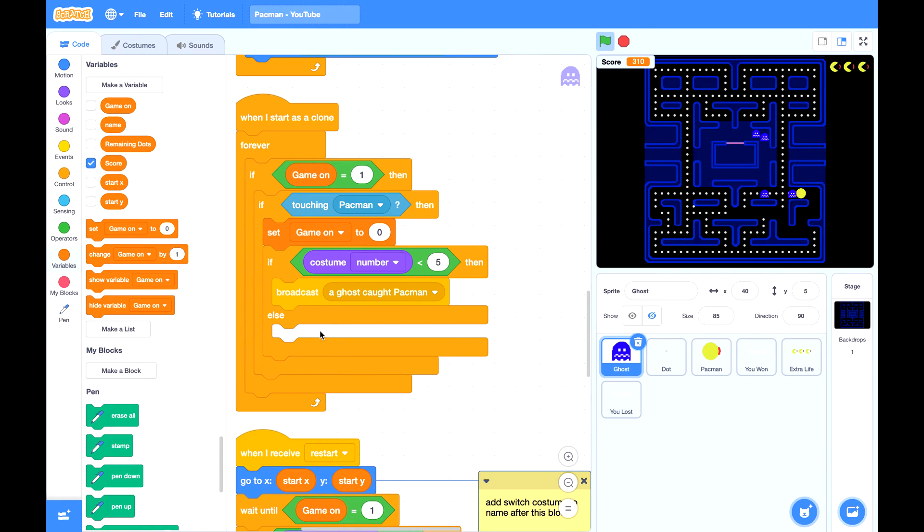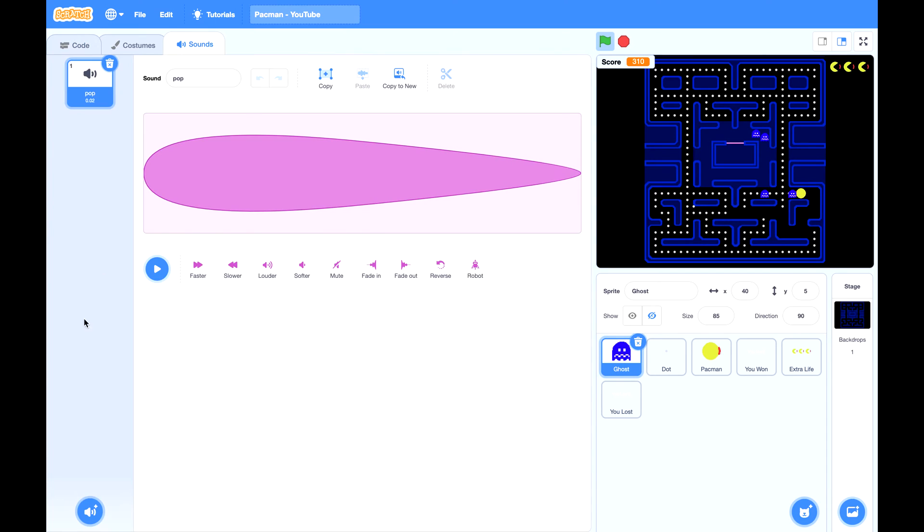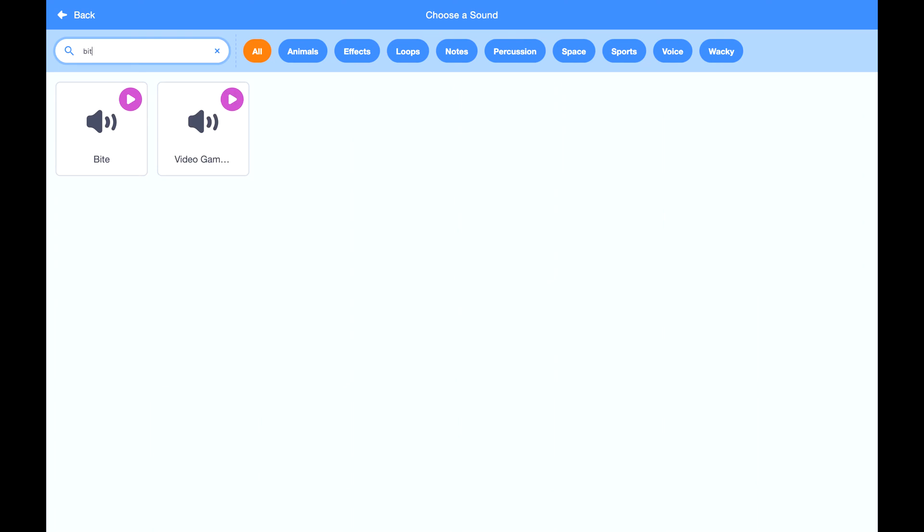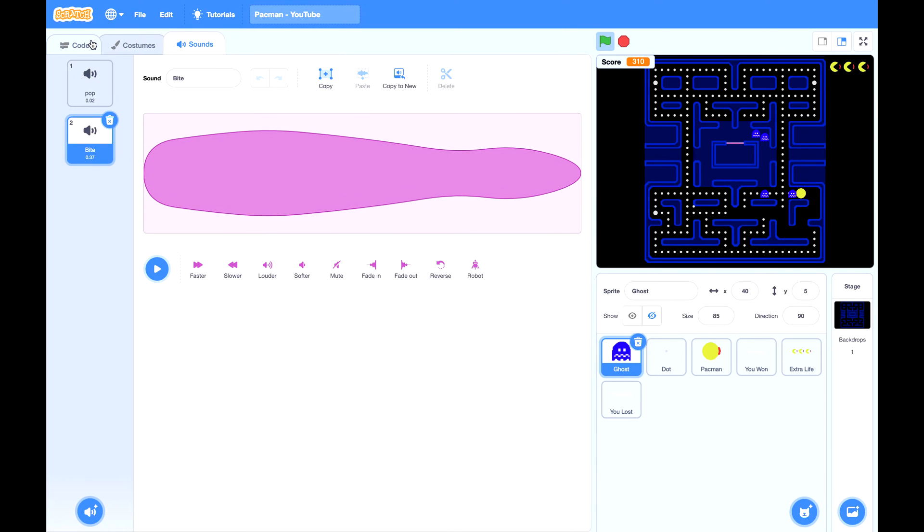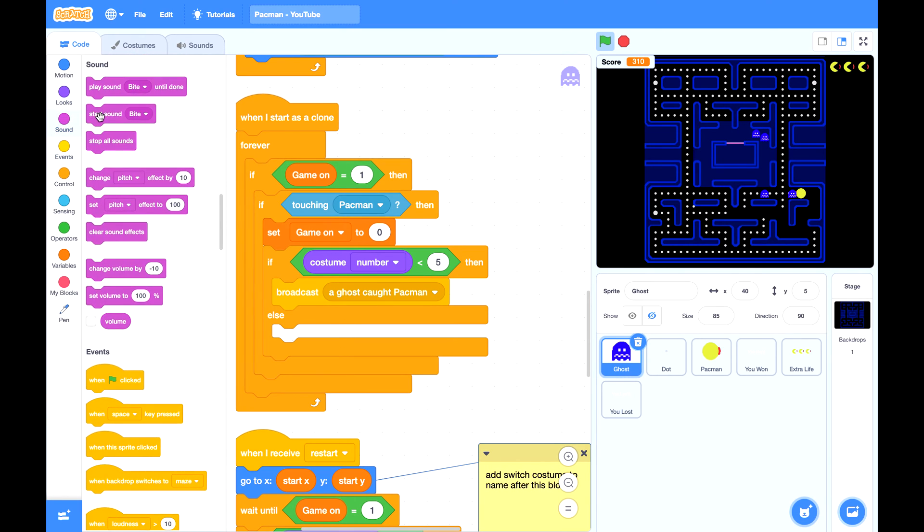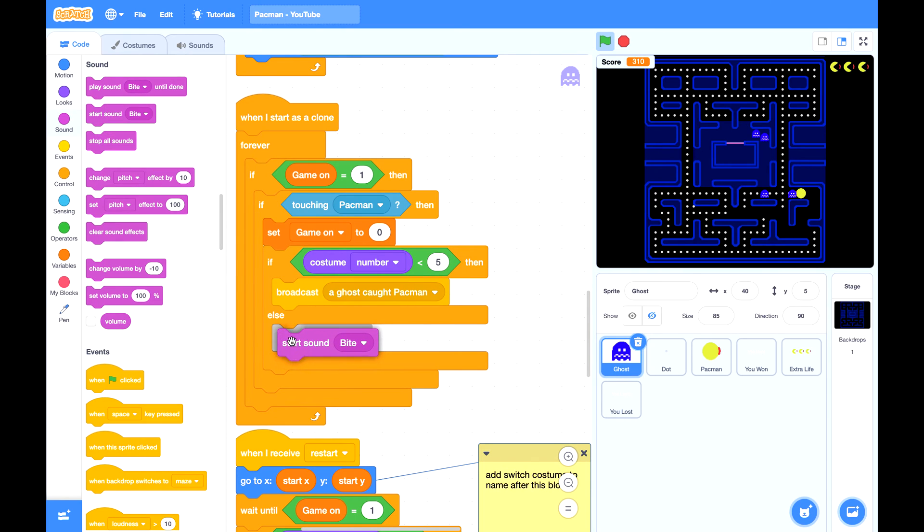Here the ghost's costume number is 5 or 6. During this time, Pac-Man can catch the ghost. So if Pac-Man caught the ghost, the ghost will first make a sound. Actually Pac-Man will make a sound, but we can play this sound in ghost. Play sound byte.